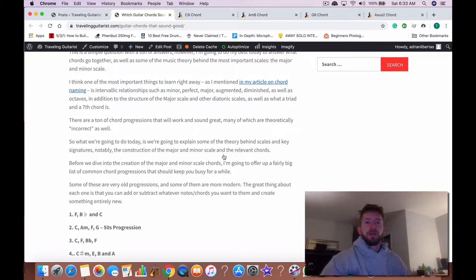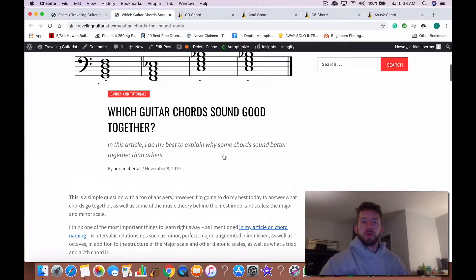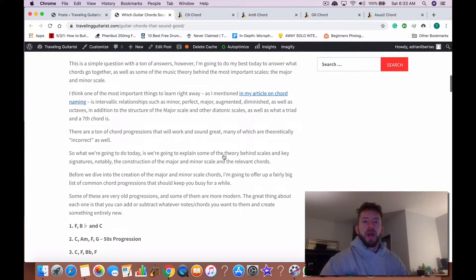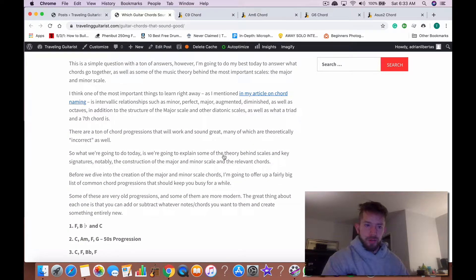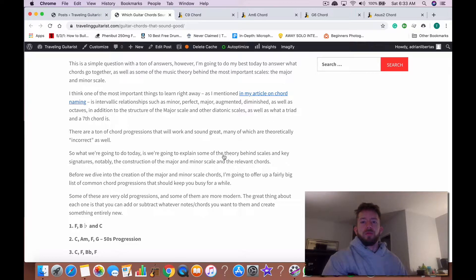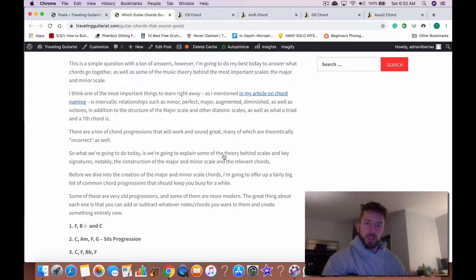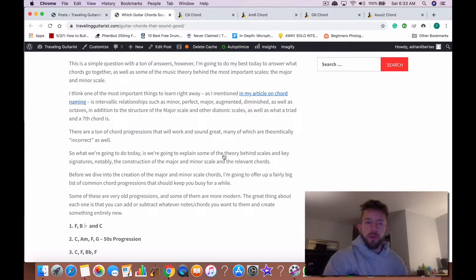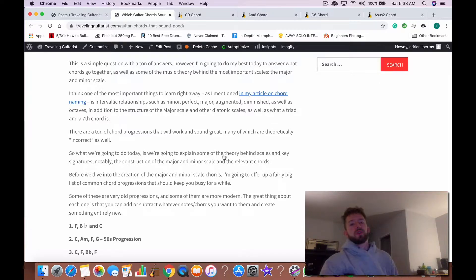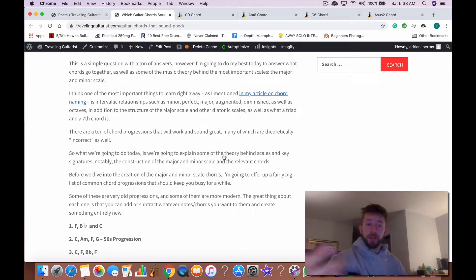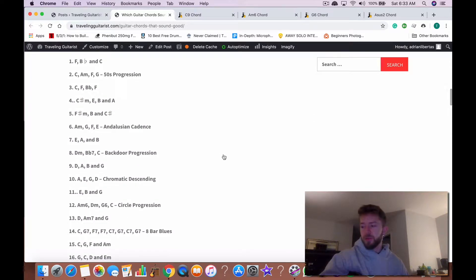When asked the question which guitar chords sound good together, that's a simple question but it has a lot of answers. I would say in terms of the most important things that you should learn are the major and minor scale, as well as intervallic relationships such as minor, perfect, major, augmented, diminished, as well as octaves. It's also useful to know the dominant seventh chords and half diminished chords. Also, many chord progressions are theoretically incorrect but they sound good, but we'll talk about that later.